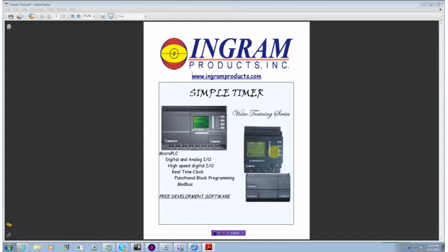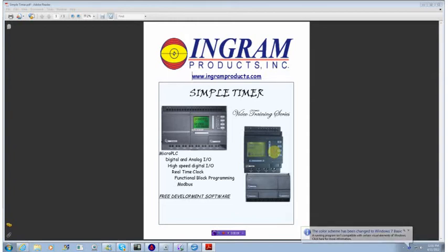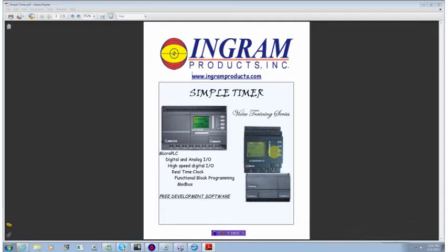Good morning. Today we're going to take a look at a very simple timer application. The situation is that we want a signal to be generated once every 60 minutes, and once it's generated, the employees have to perform a certain function and then hit an off switch.